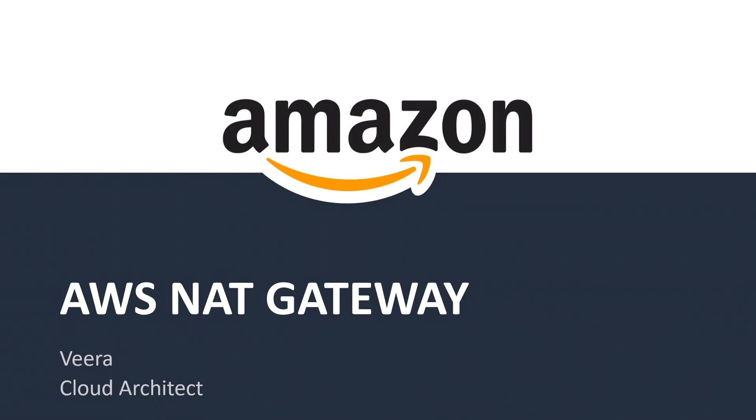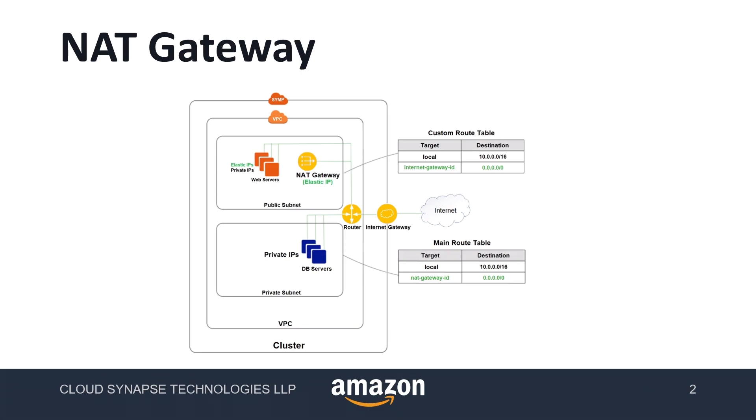Hello everyone. Welcome back to my YouTube channel. This is VROG Cloud Architect. In this session, we are going to discuss about AWS NAT gateways.